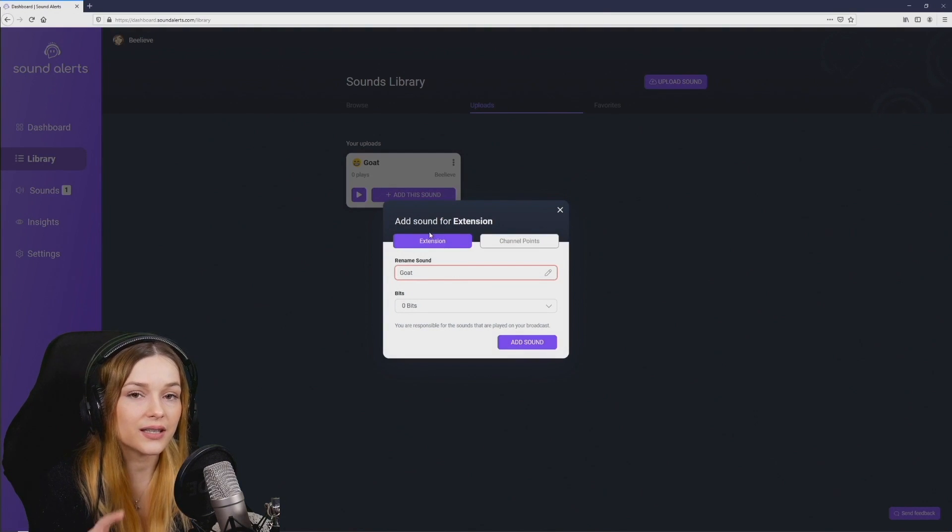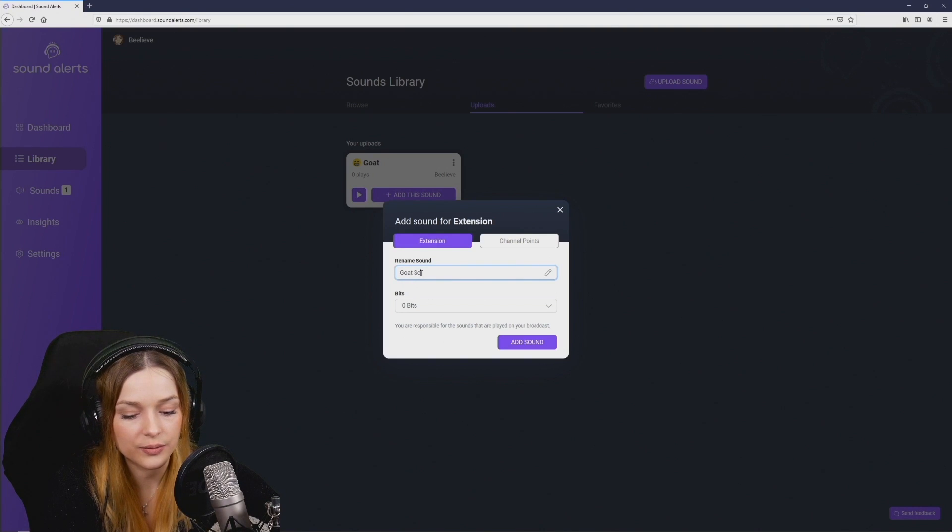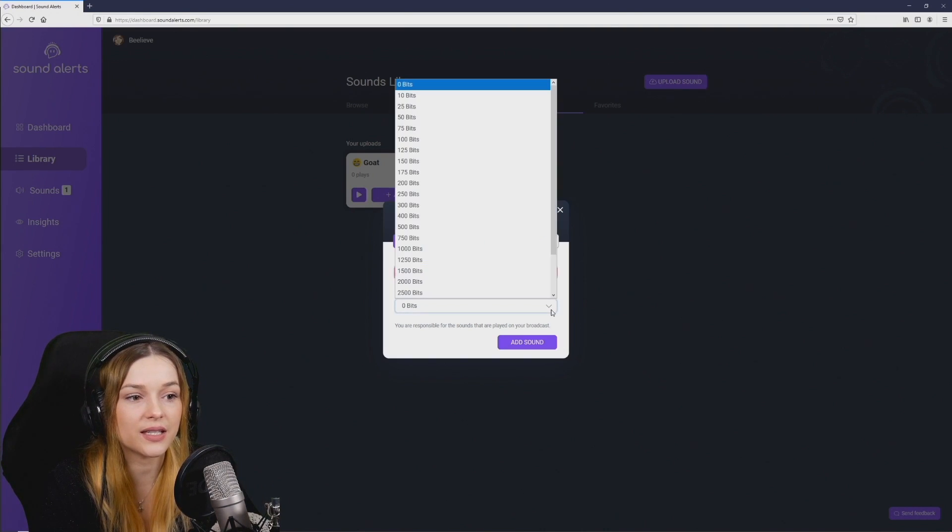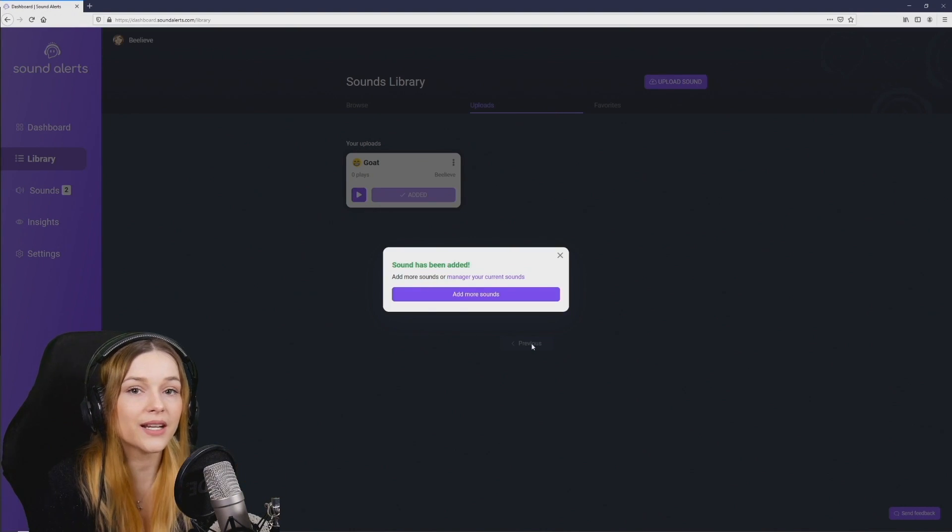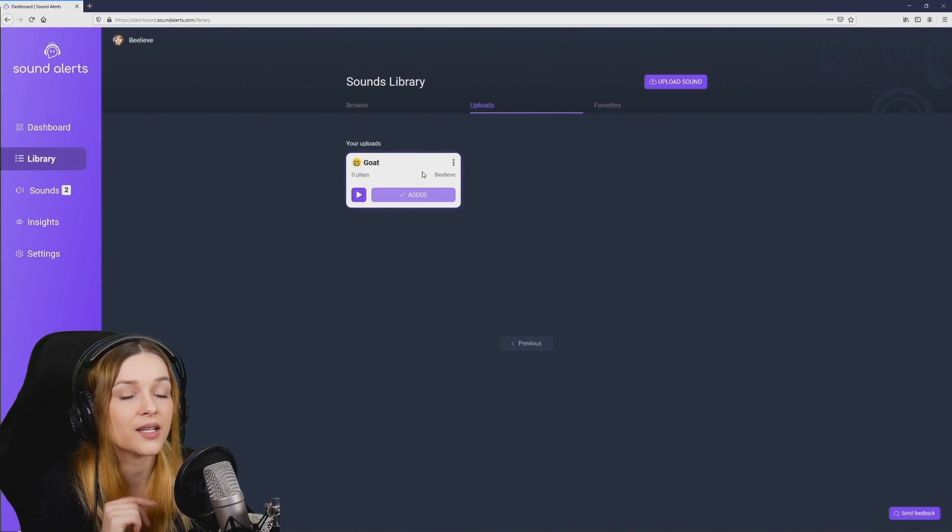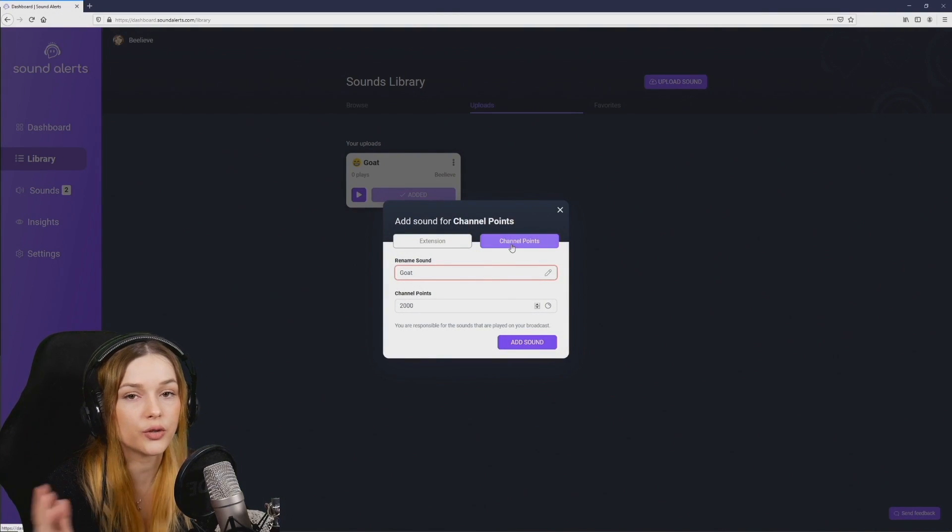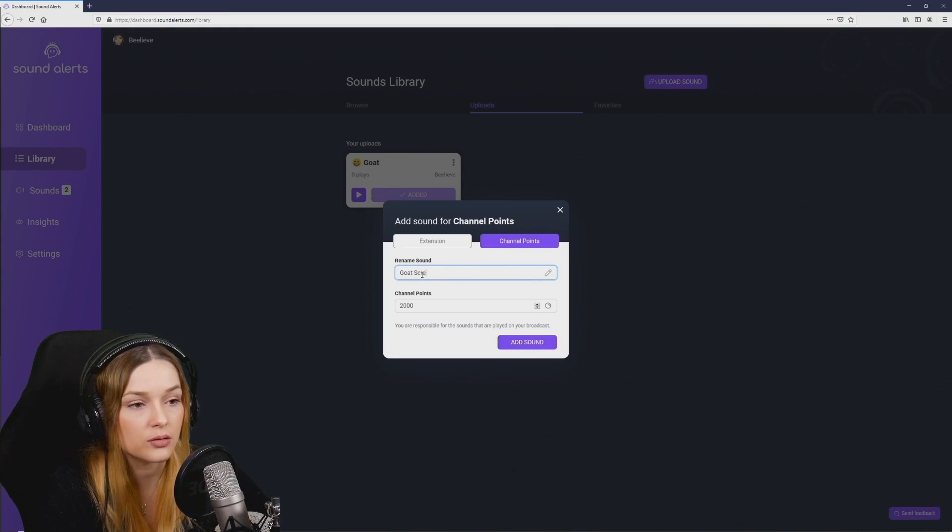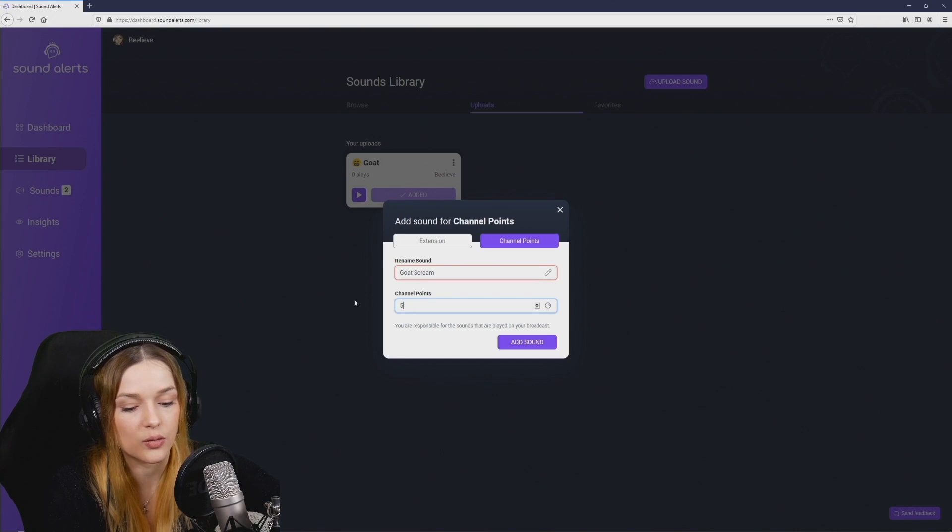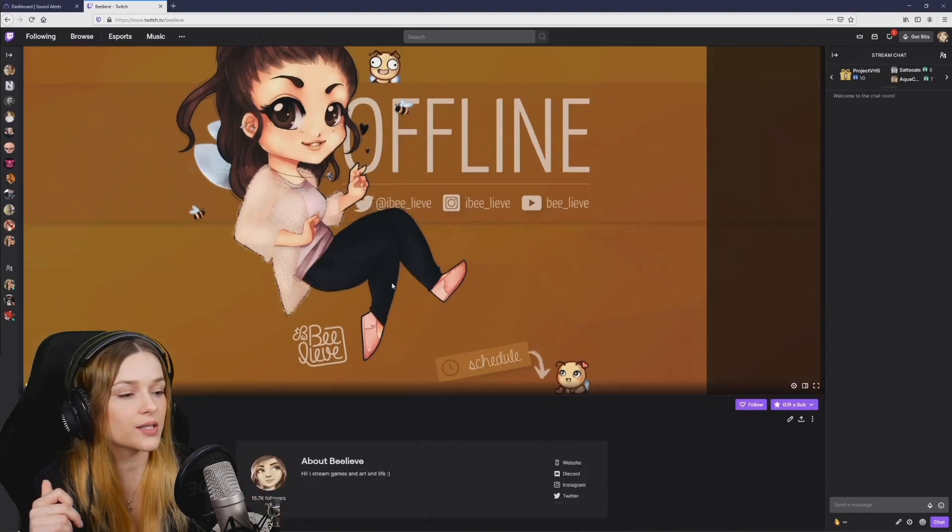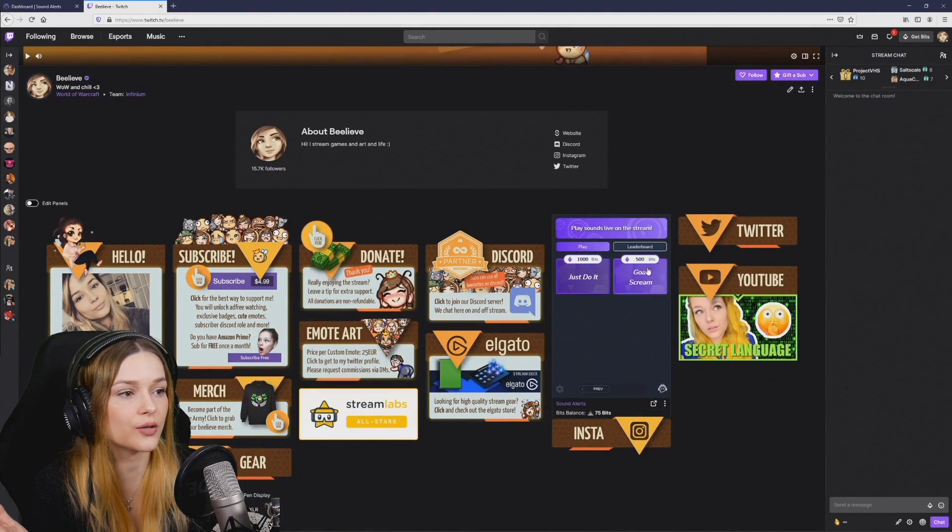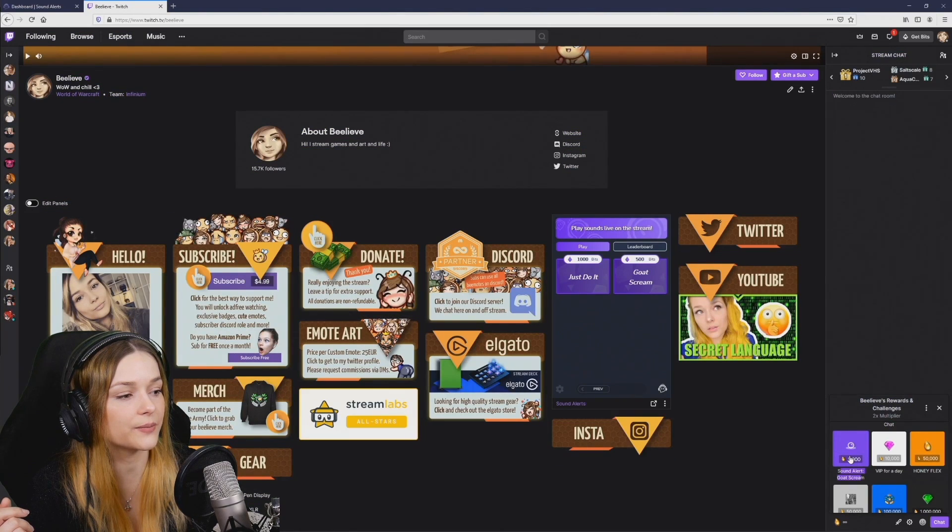First let's add it using the extension. Here you can rename the sound and decide how many bits it is worth. Then hit add sound and the program will automatically add this to the extension that we have set up earlier. Let's go ahead and add it also as a reward for channel points which viewers automatically get when they watch your stream. Here you can also rename the sound and decide how many channel points it is going to cost. Go ahead and press add sound and that's it. So here we can see that in the extension the goat scream has been added for 500 bits and in the channel points we find a reward for sound alert goat screen right here.